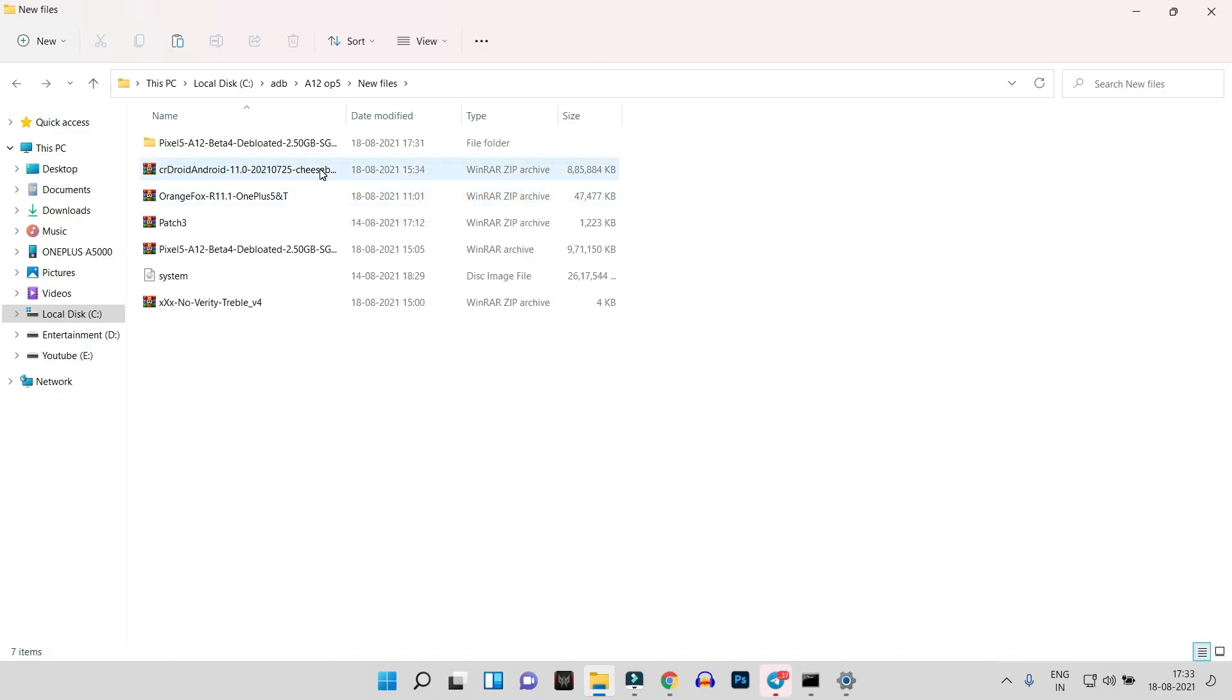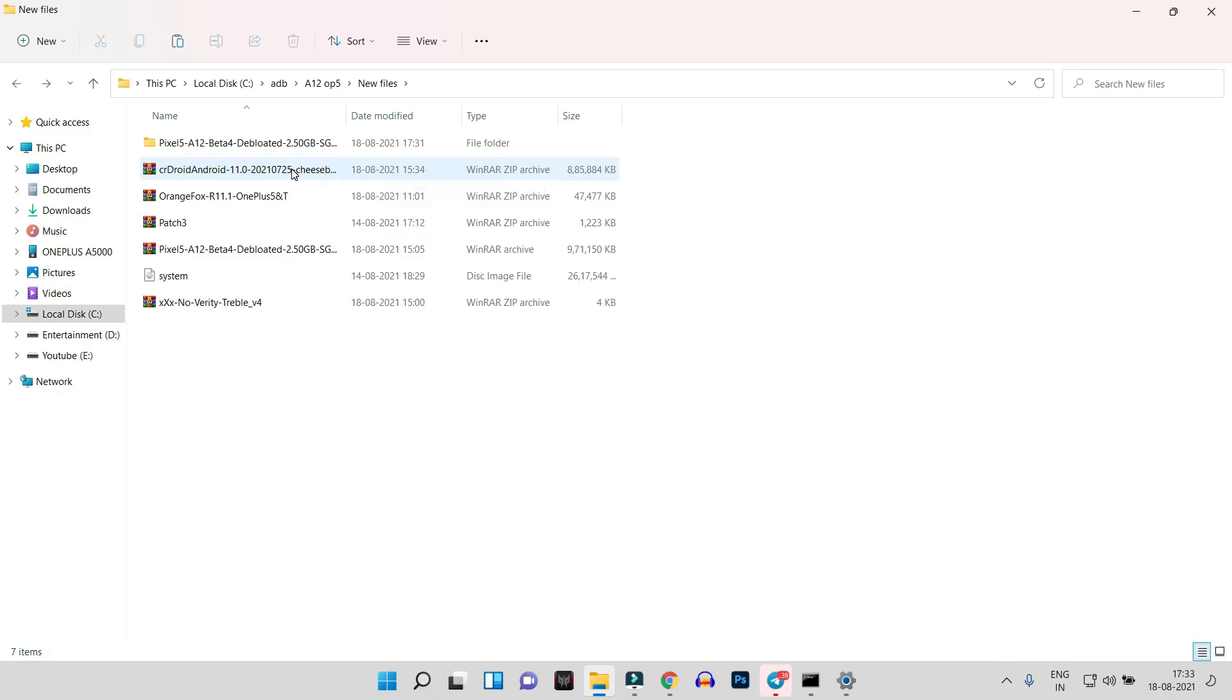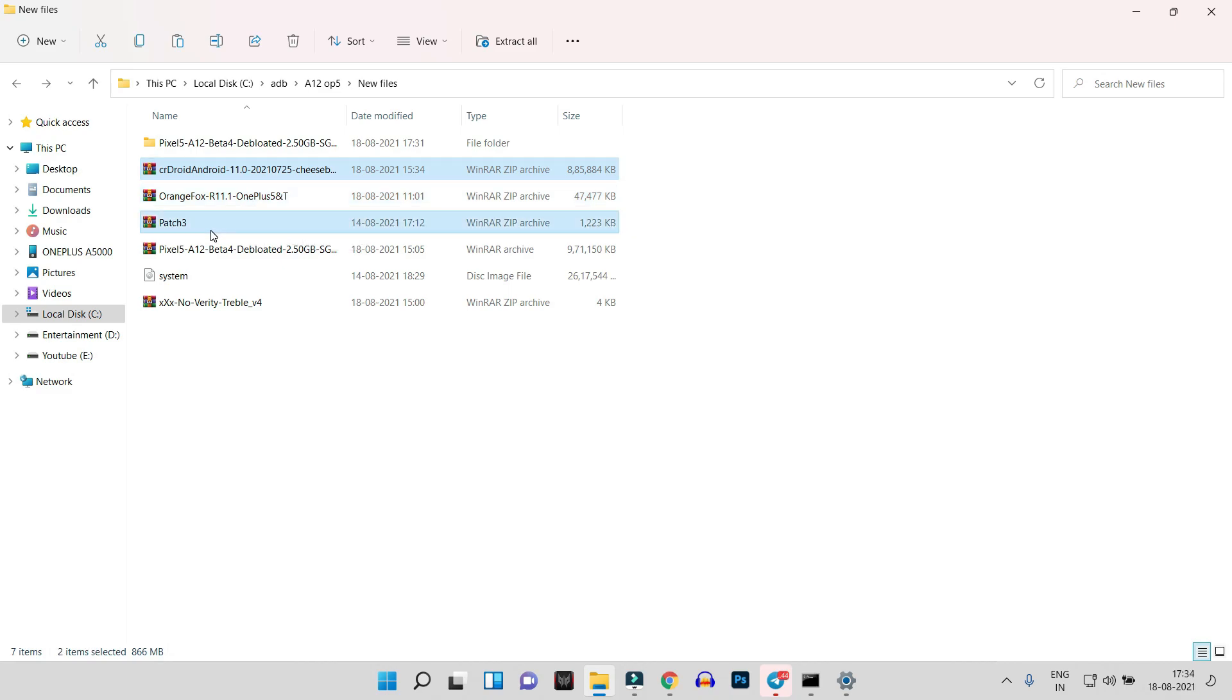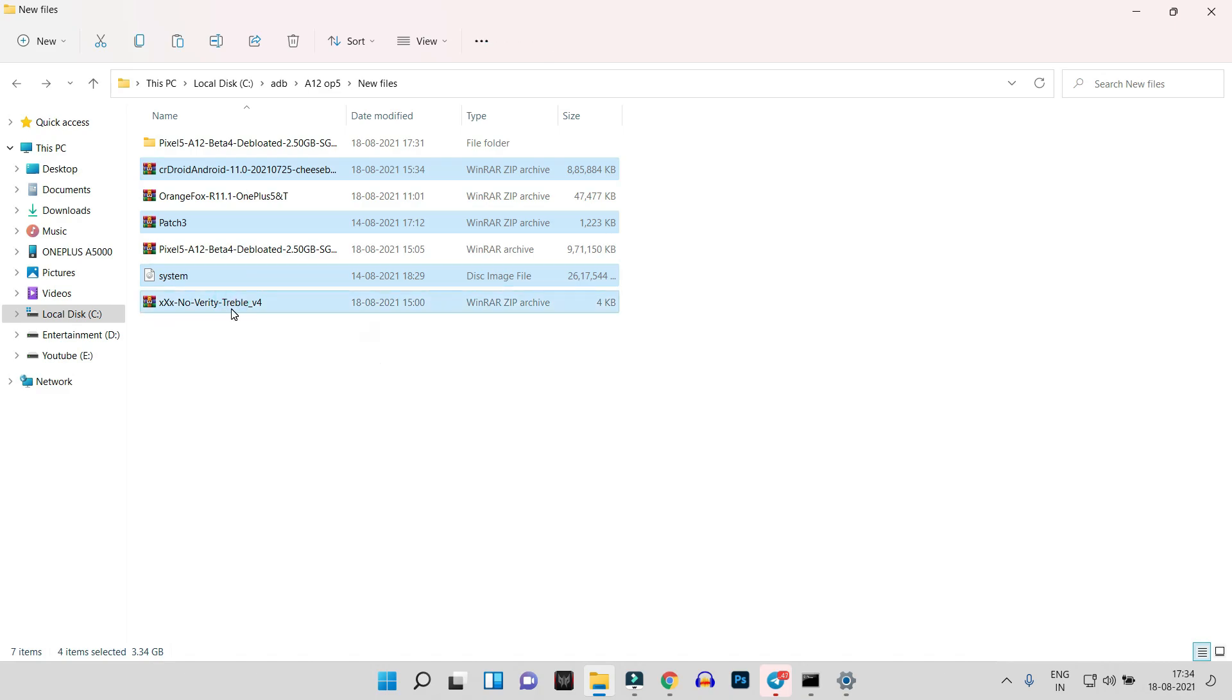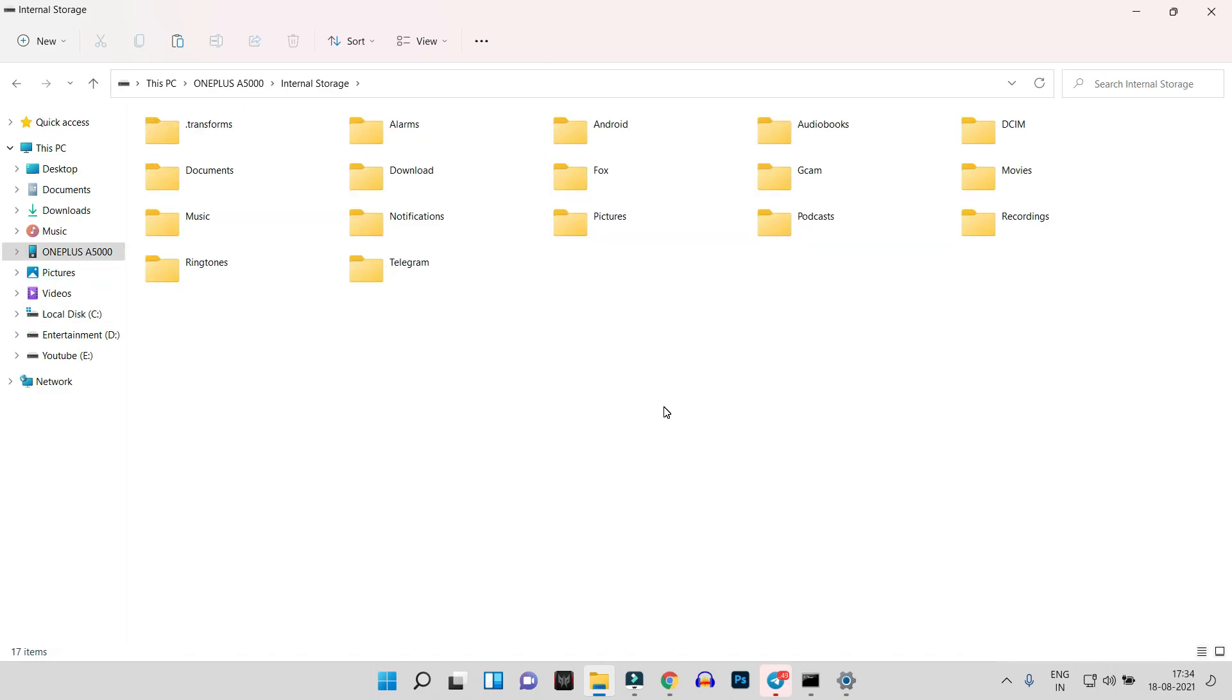These are the files which are required to be flashed on your OnePlus 5 or 5T. Let's copy them one by one: CR Droid, Orange Fox Recovery (if you've already flashed it, then it's not required), the patch file which we got from the GSI, the system file (this is an image file we extracted from the GSI image), and at last, NikGapps. These are the required files. You can copy them all and paste them inside the internal storage of your device.